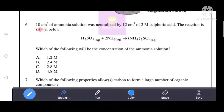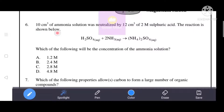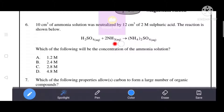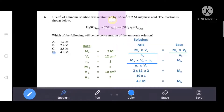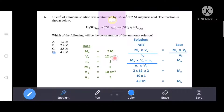Next question: 10 cm³ of ammonia solution was neutralized by 12 cm³ of 2 molar sulfuric acid. The reaction equation is given. We write down the data: molarity of acid is 2 molar, volume of acid is 12 cm³.